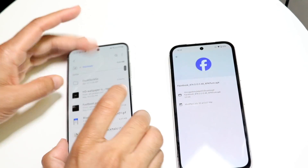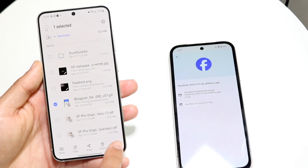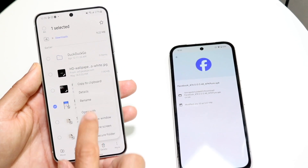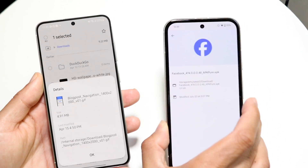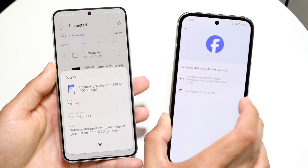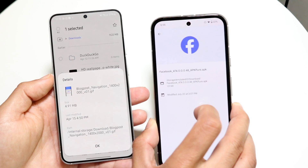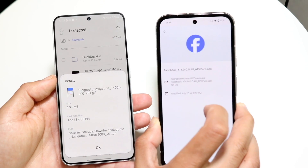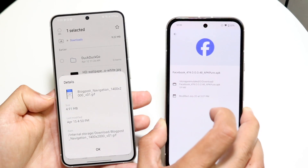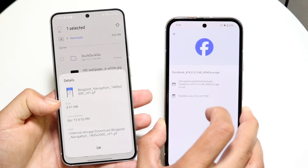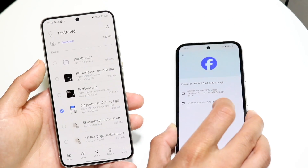If you click on File Info on both apps, you can see they give somewhat the same type of information — just a slightly different font. You get the file size — 129 megabytes in this case — the date, the time, and the path. So basically the same exact information is provided in both apps.